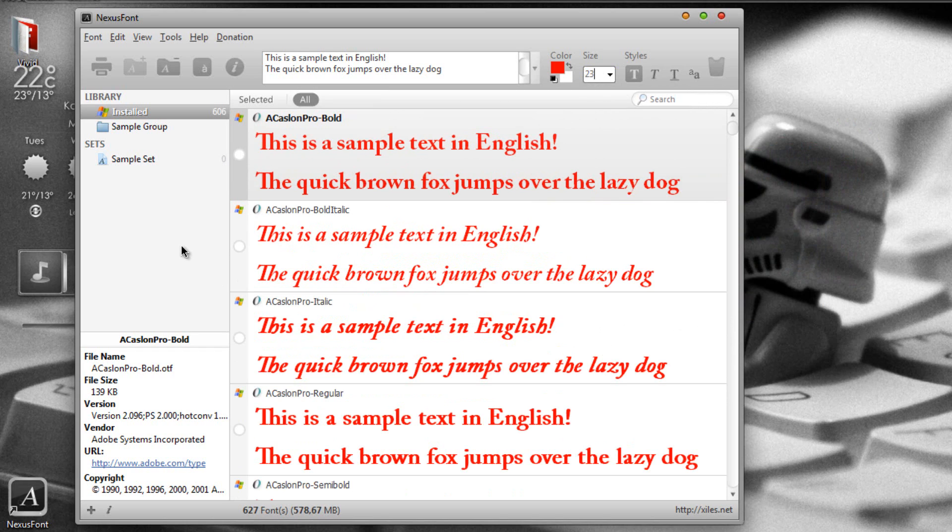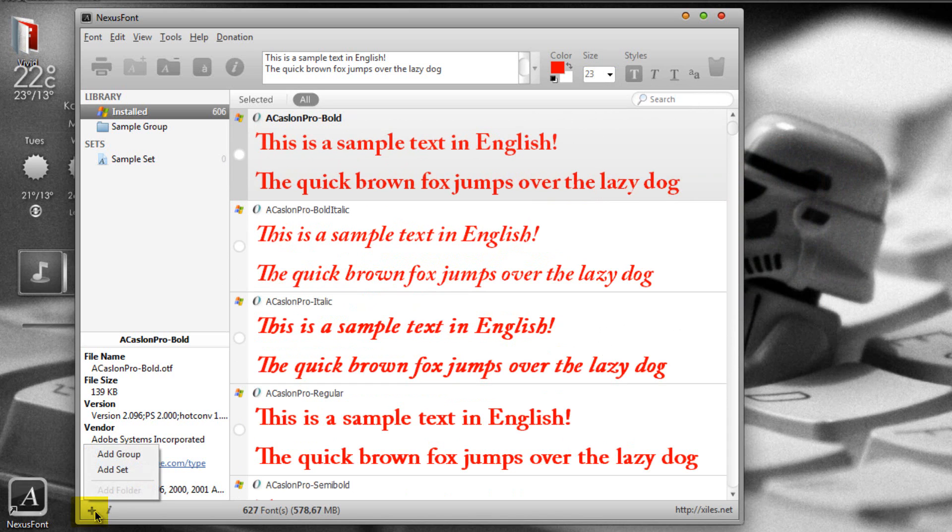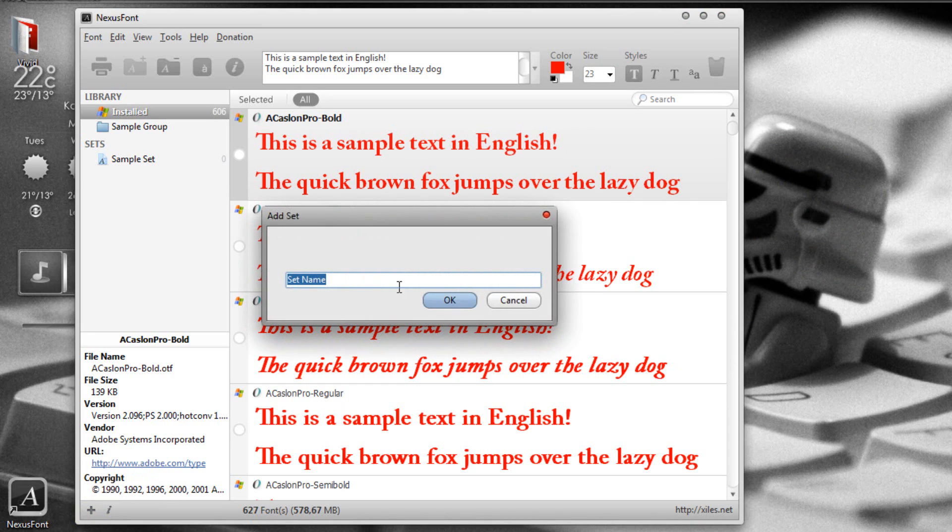So it's a very easy program. If you want to have all your fonts managed, if you want to create a set for your fonts, all you have to do is click on this plus button right here and click on add set. Just name the set that you want.